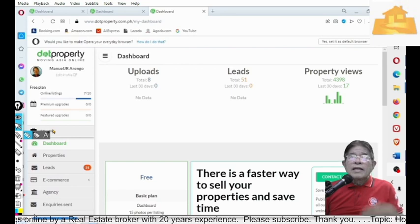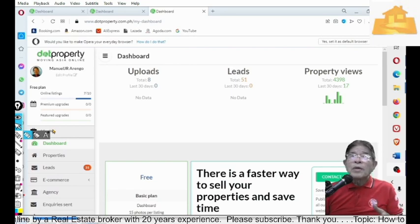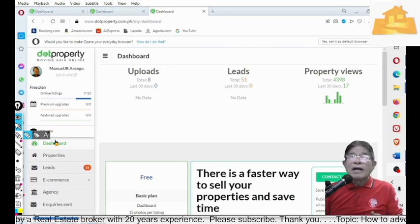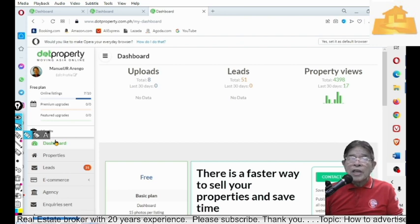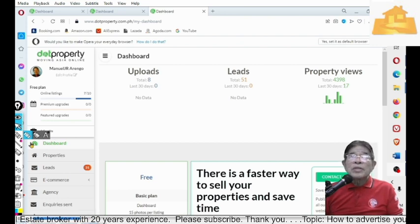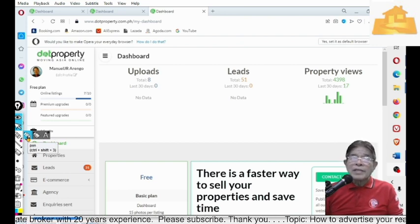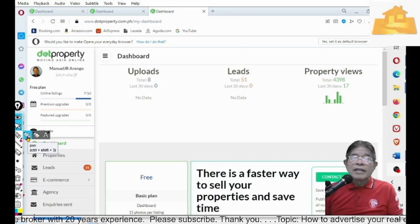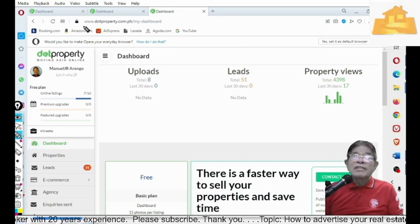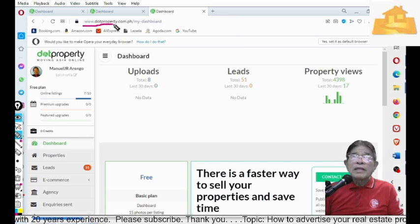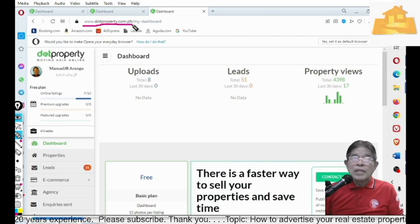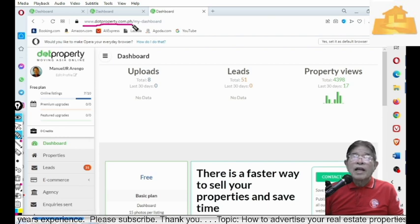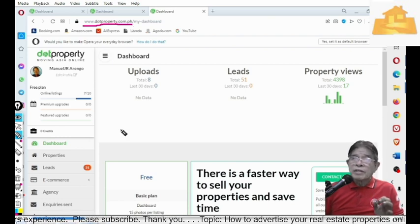Now, let me show you how to post properties at www.property.com.ph. First, you need to visit the website, www.property.com.ph. First, you need to register.